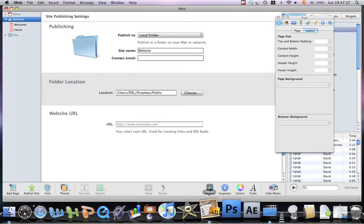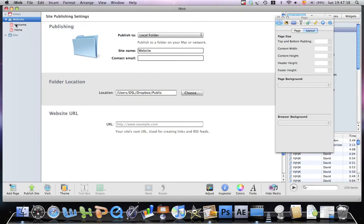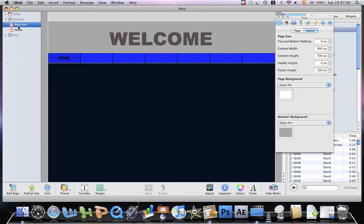You open up iWeb. You go to the page where the button is to hyperlink it, and now you select it.